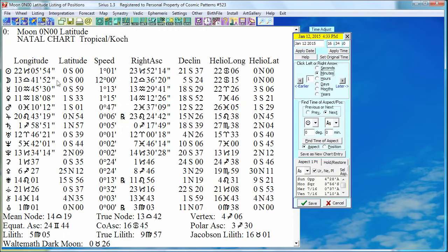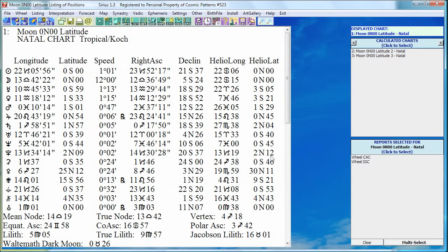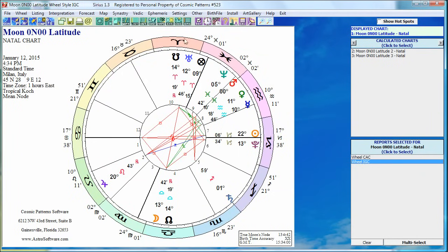The Moon is on the ecliptic plane — that means it must be conjunct the north node or south node by definition. Let's see if it is. I cancel out and look at the wheel. Here's the Moon at 13 Libra 42. North node is not conjunct — they're not conjunct. This is disturbing to me. The Moon has zero latitude, meaning it's on the ecliptic plane. That's our definition of what the Moon's node is. So why is it not on the north node? This is confusing.